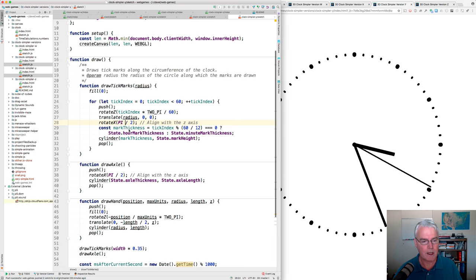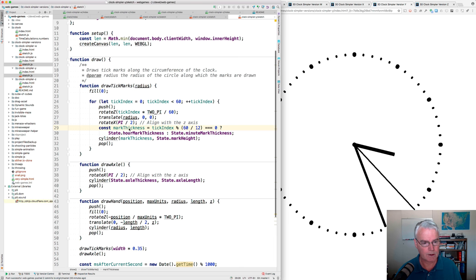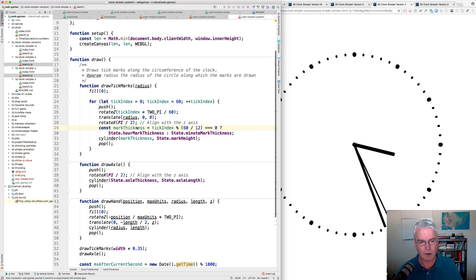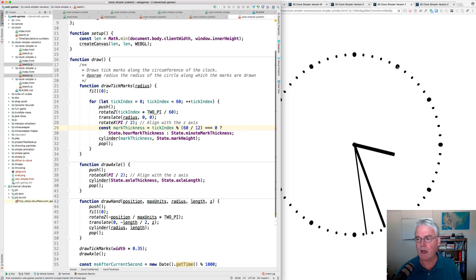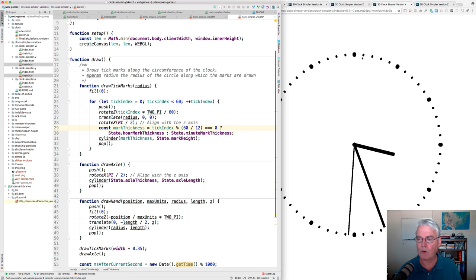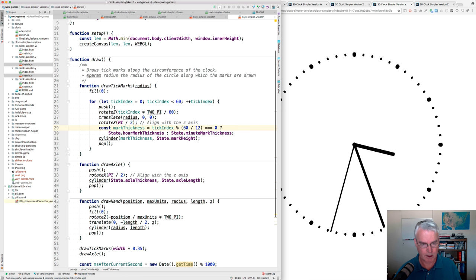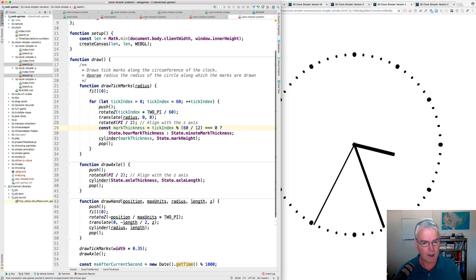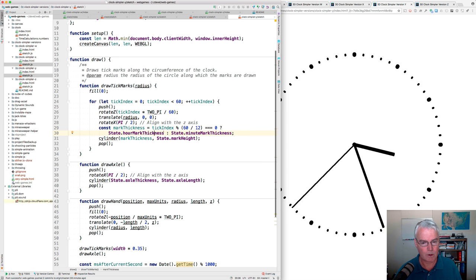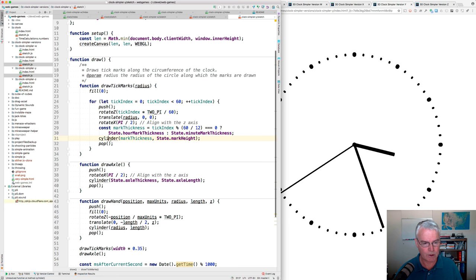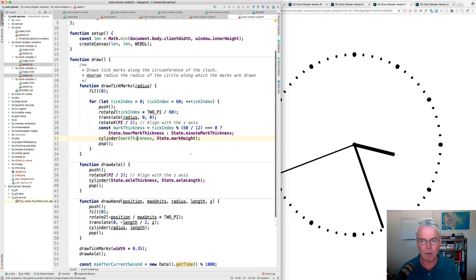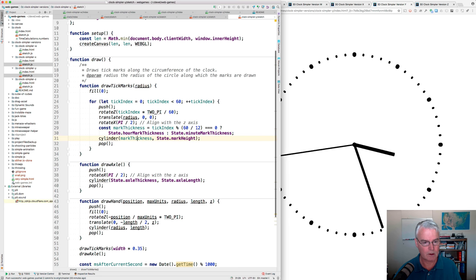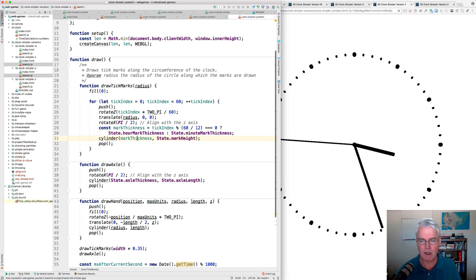And then the mark thickness. We figure out whether this is one of the hour tick marks or one of the minute tick marks. And we set the value appropriately. And then here's where we call cylinder to make these cylinders with the thickness we calculated and then with the mark height that came from the state.